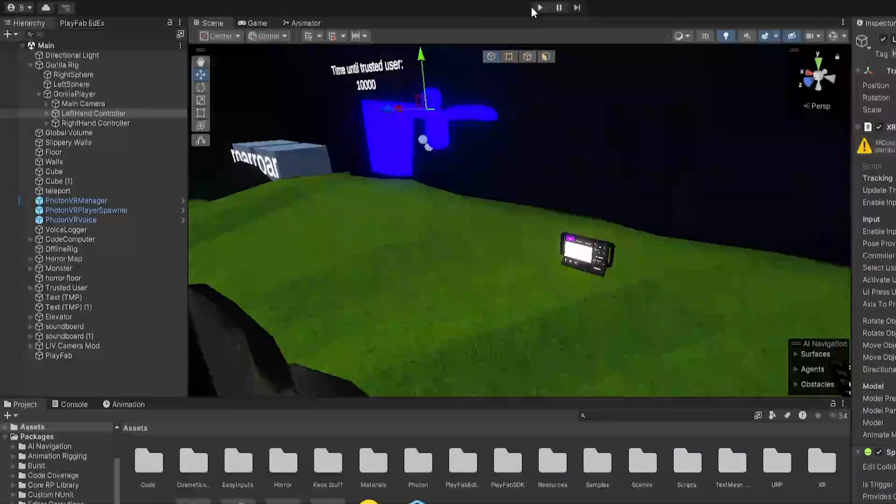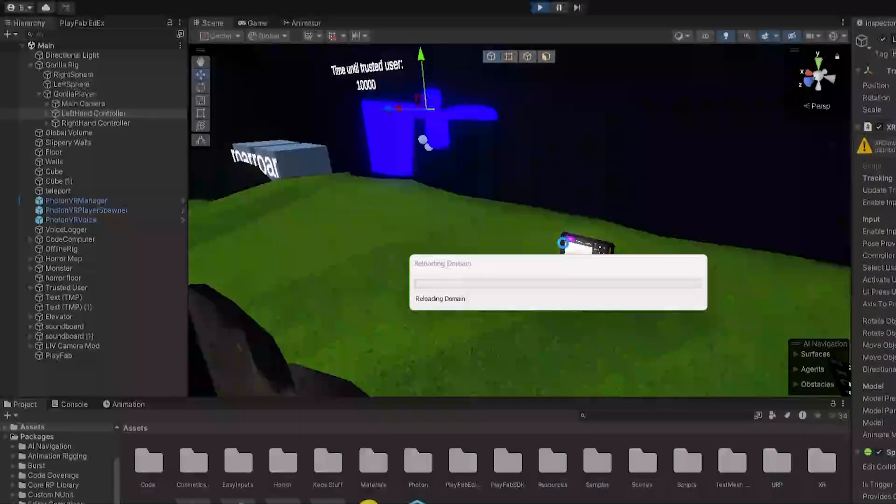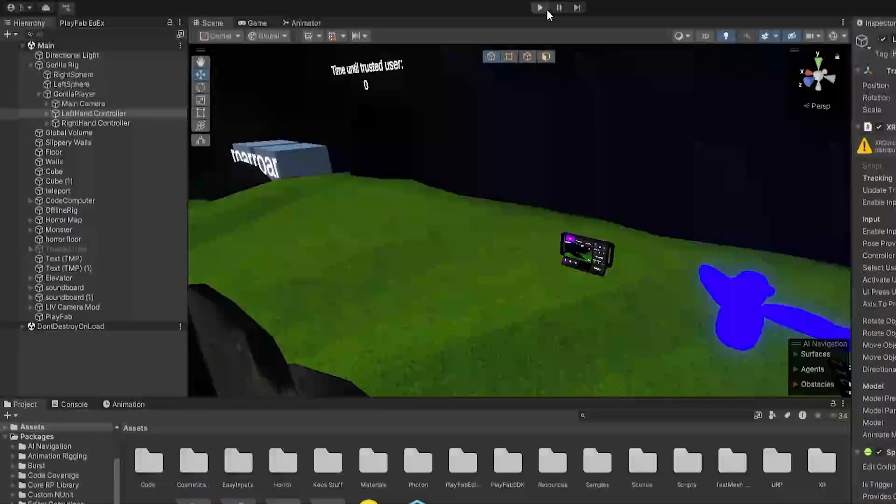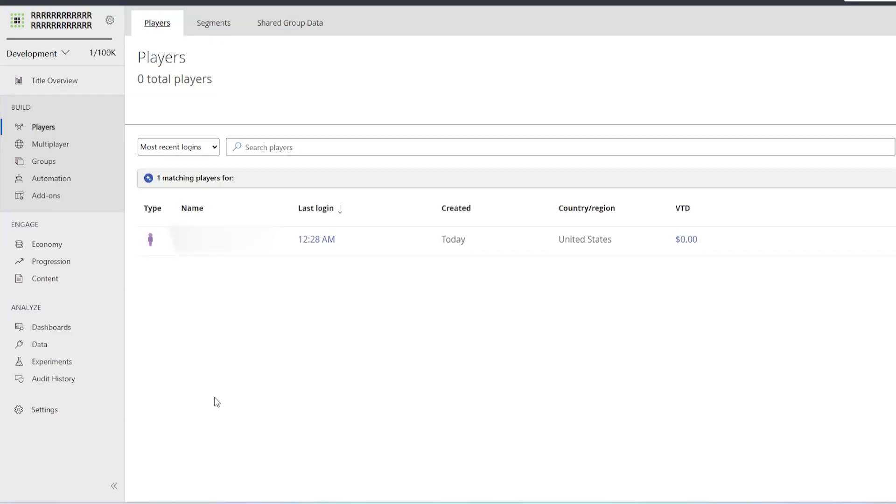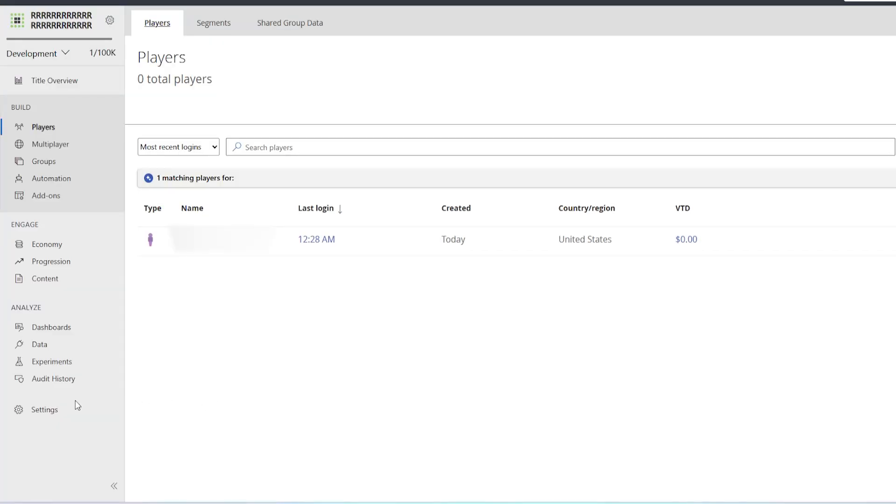And now we can go back to Unity, we can click play, and we're connected. And now we can go out, we can go back to PlayFab and I'll even refresh the page here. And then we can click search and as you can see our player is here.